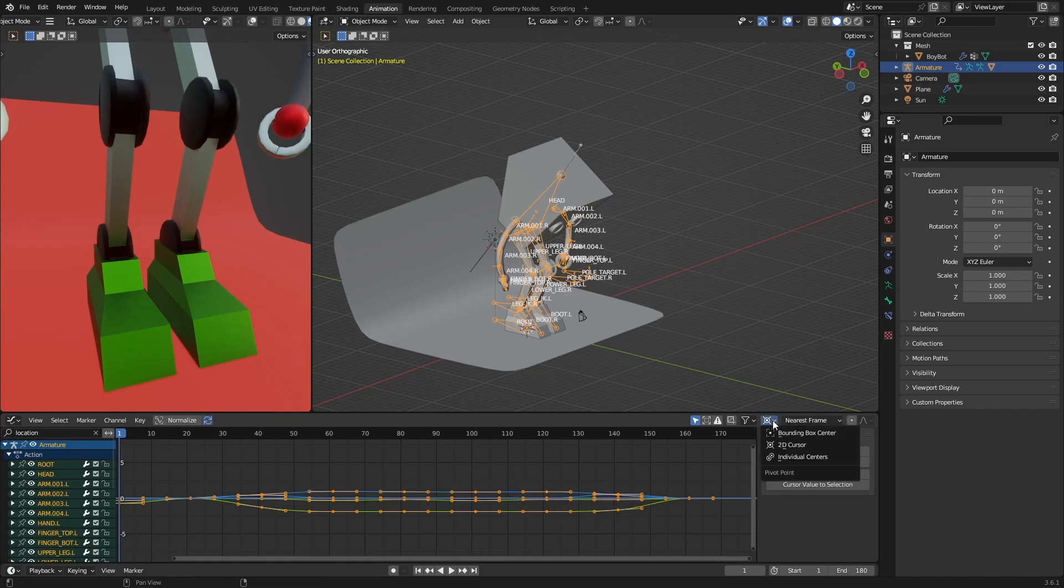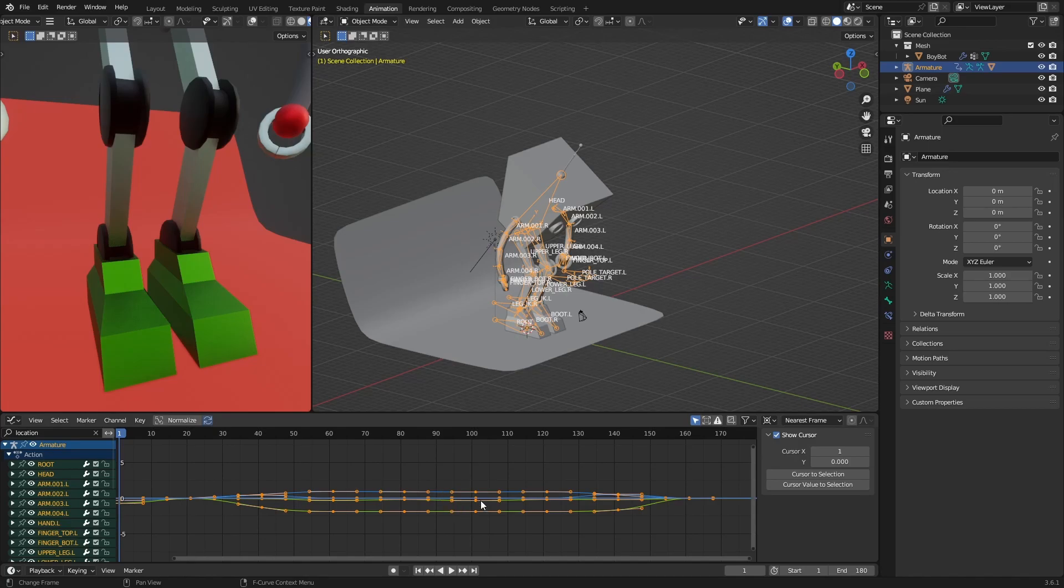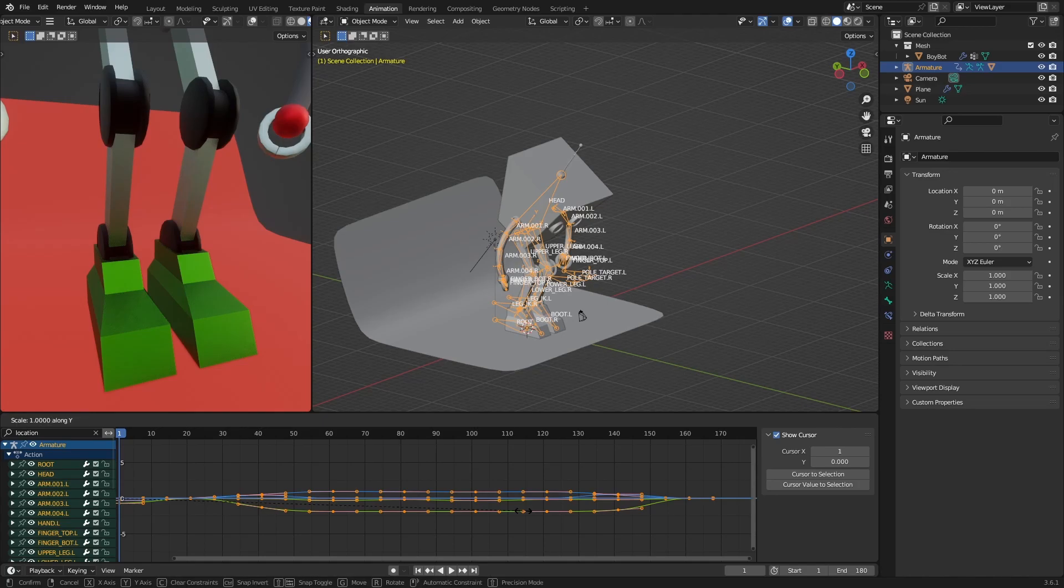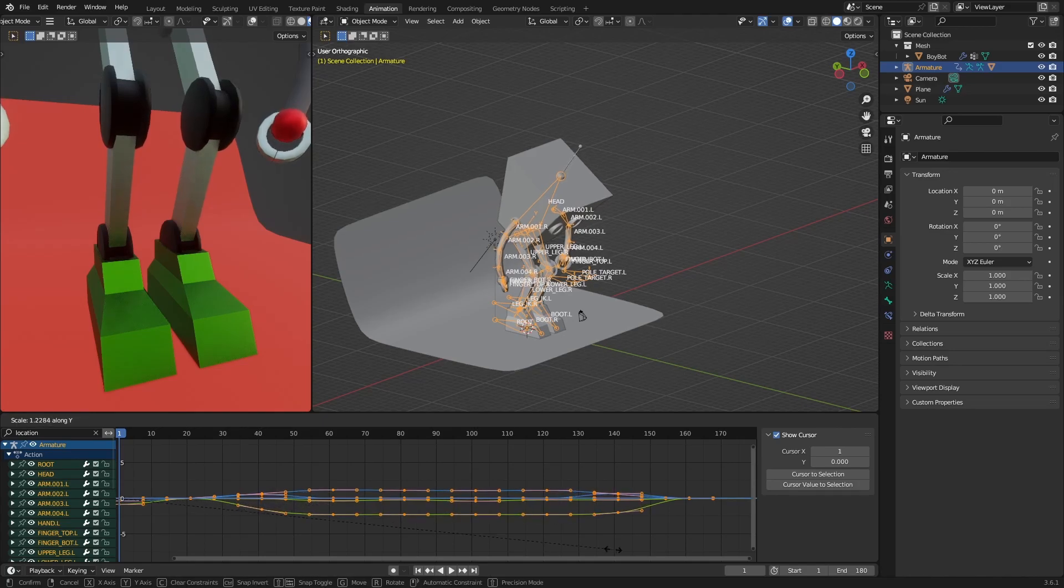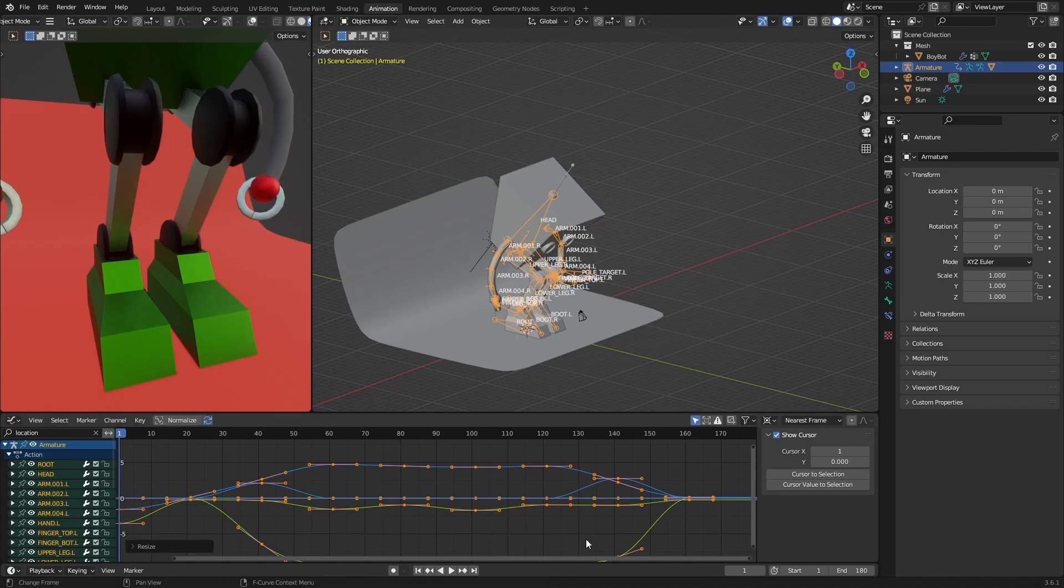Nice. Now that we have it, we know that we scaled the armature by a factor of five, so we are going to scale this here by the same amount. So it's going to be S Y to constrain it on the Y-axis, and then five. And that's basically it. Now we accept.